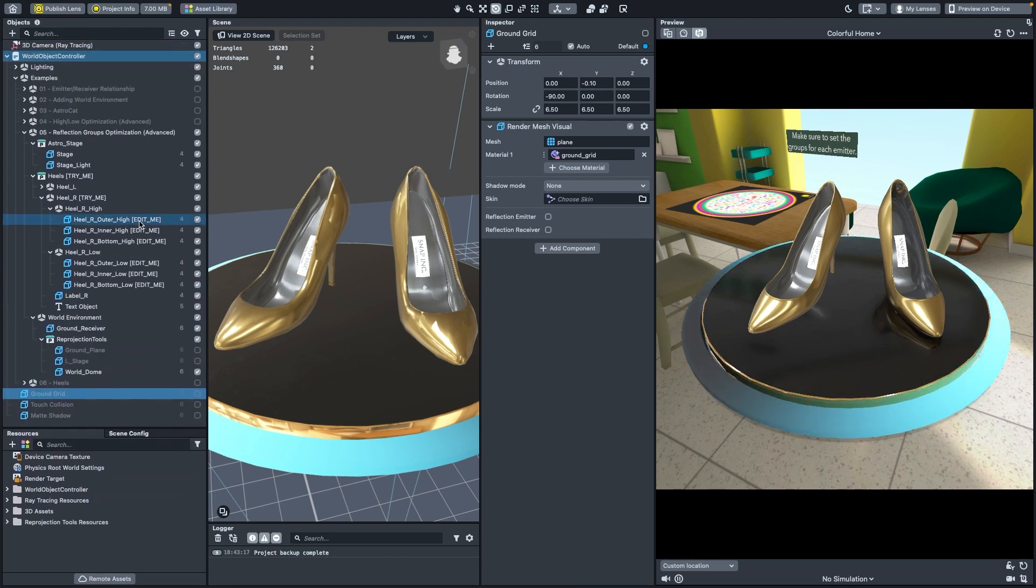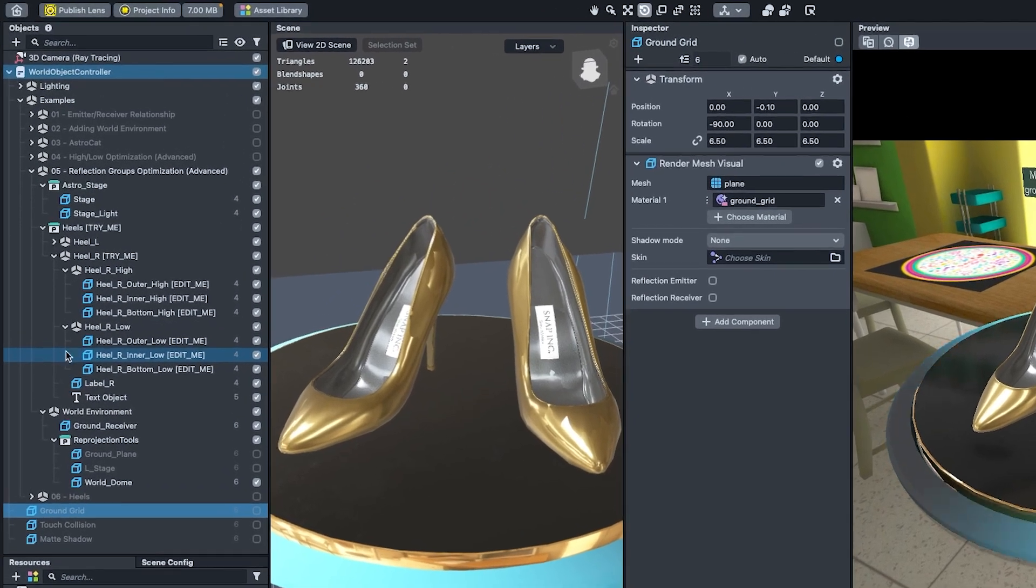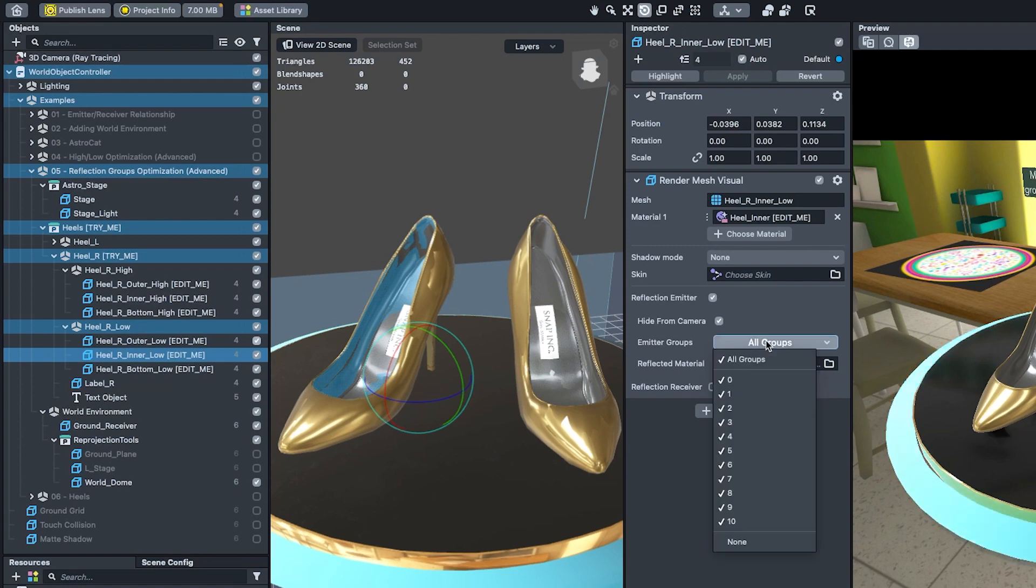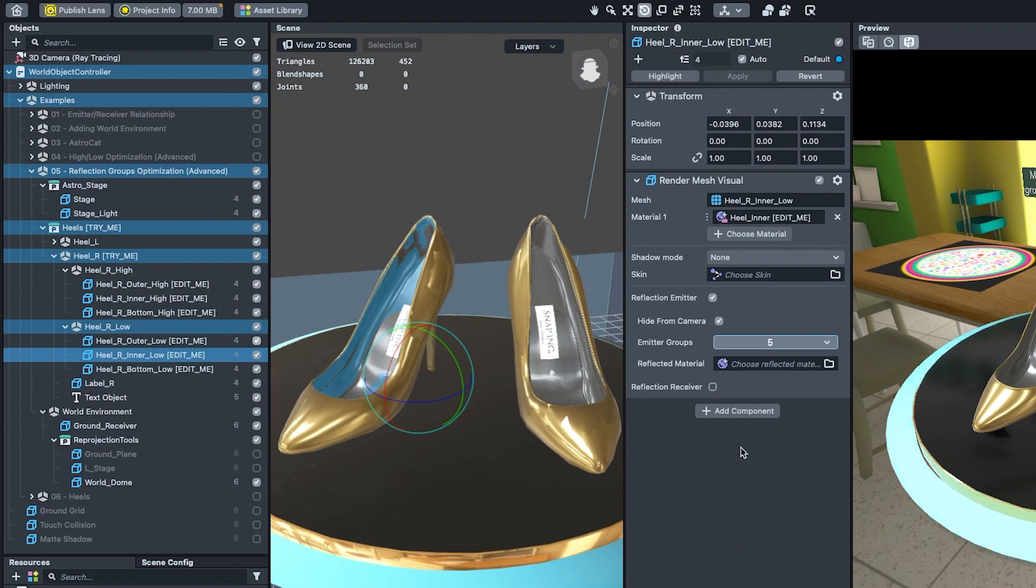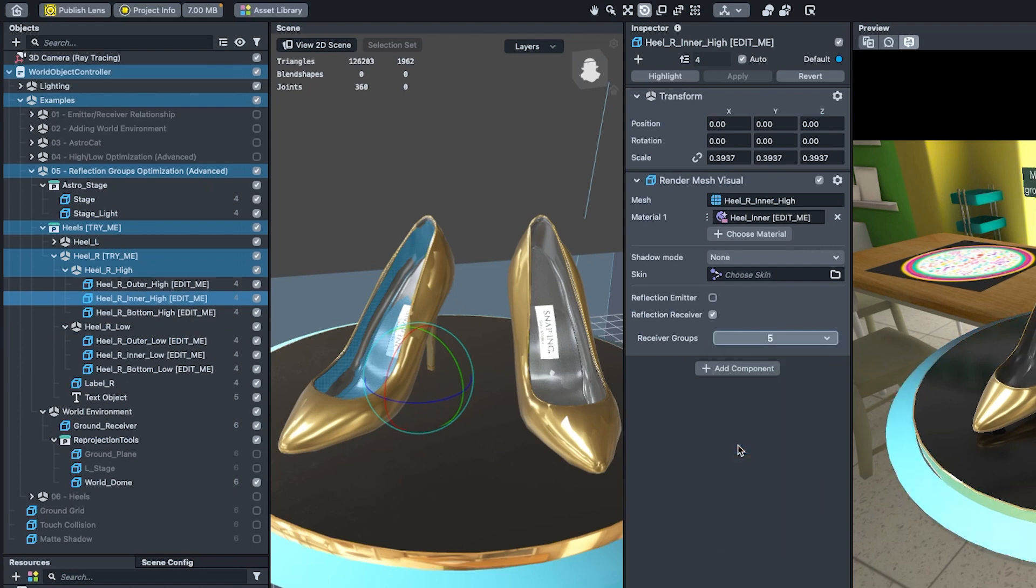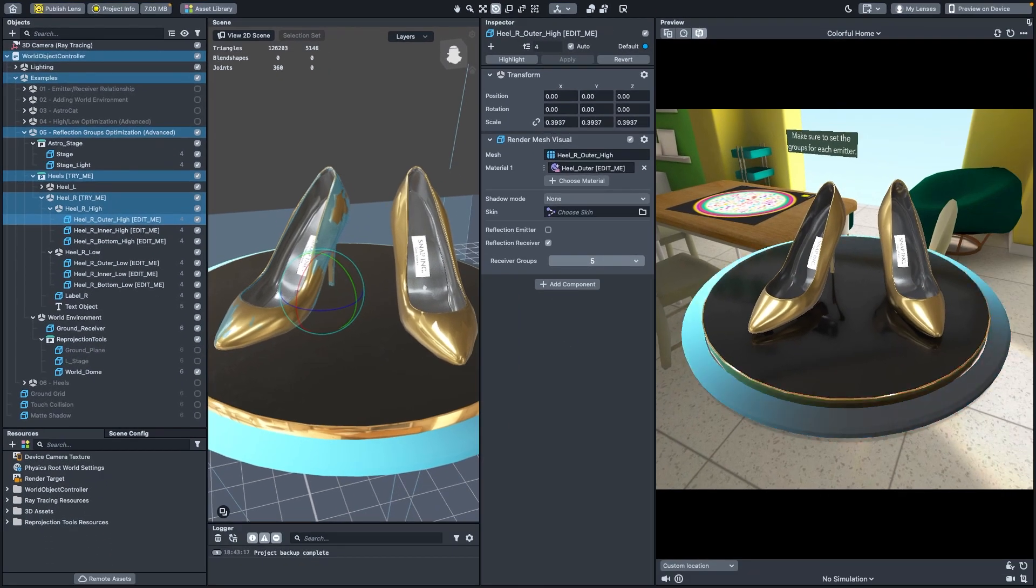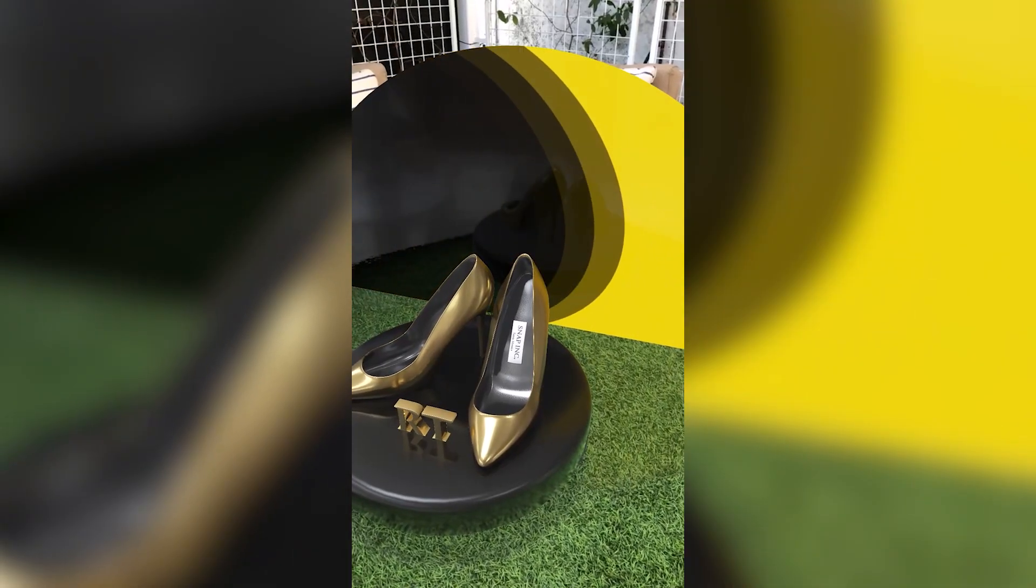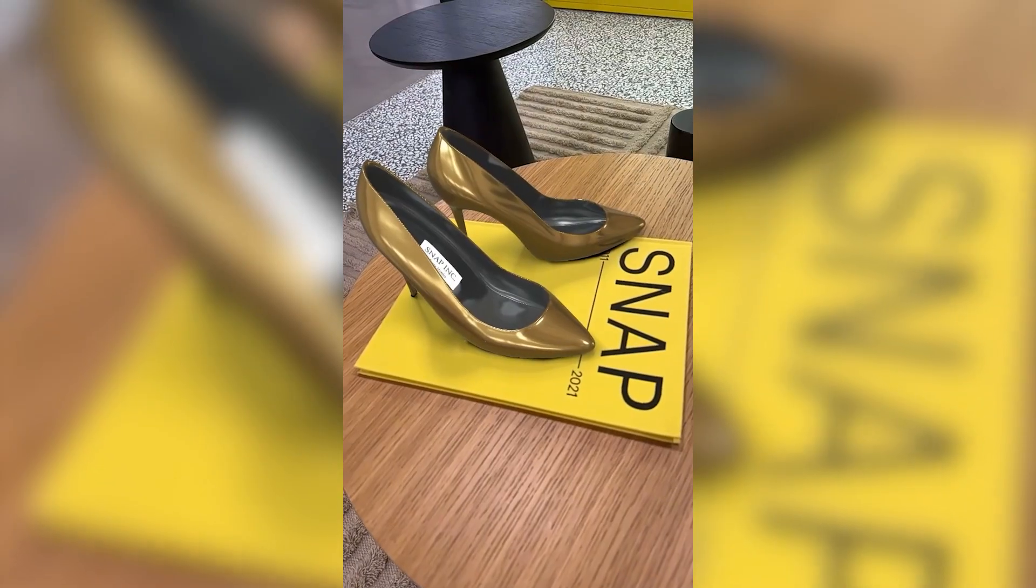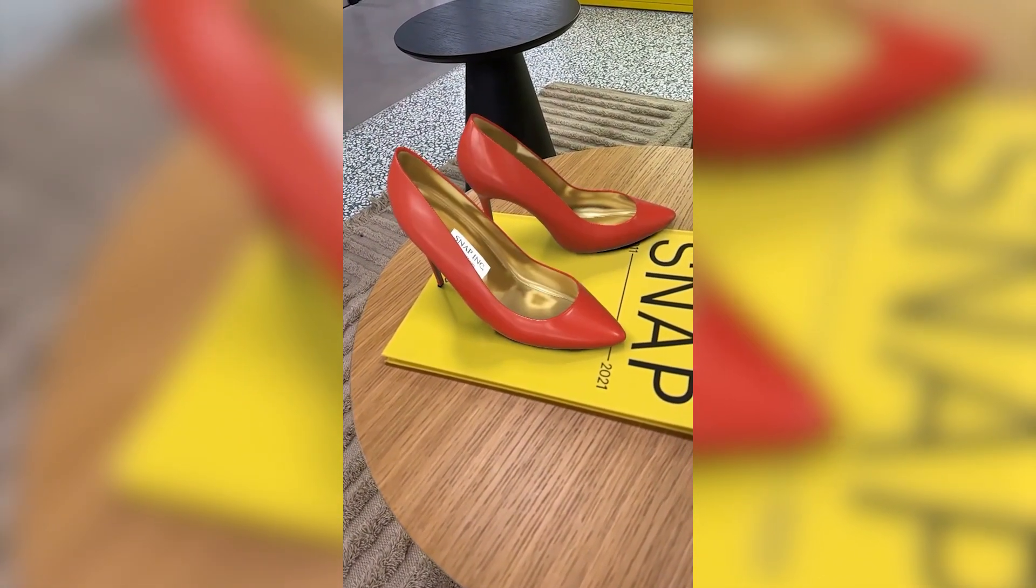Let's take our inner heel for example. It should only interact with the low poly version of itself. Let's select heel R inner low and in emitter groups first select none and then enable just group 5. Now only receivers that interact with group 5 will see this emitter. Let's do the same for heel R inner high to make sure it will only interact with group 5 emitters. If we repeat the process for the rest of the heel using different groups, we should get a much more optimized result. As we optimize the inter reflections between objects, we'll see an uptick in overall performance.